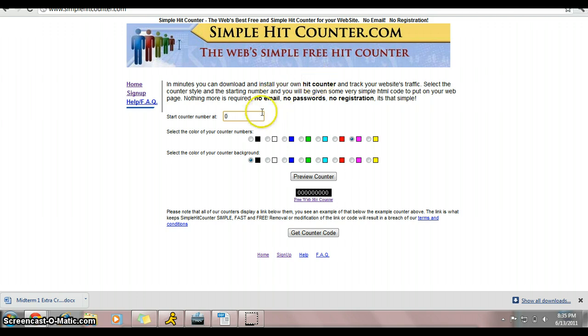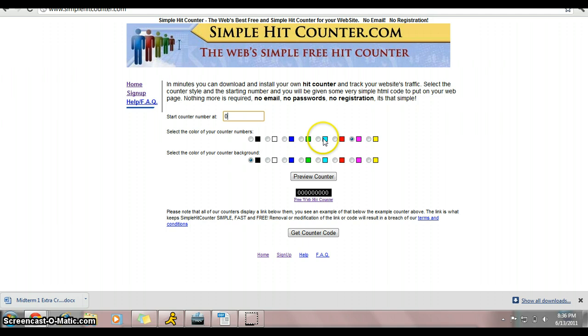And we're just going to follow the directions. We're starting at counter at zero, picking colors for the numbers, and we'll do black for background. Let's hit preview and see what it looks like.